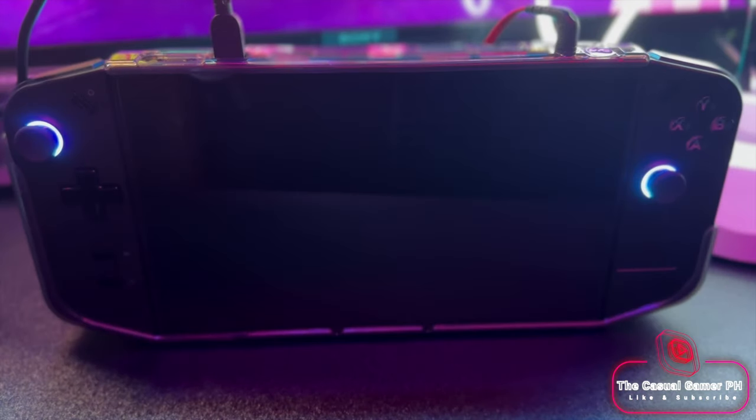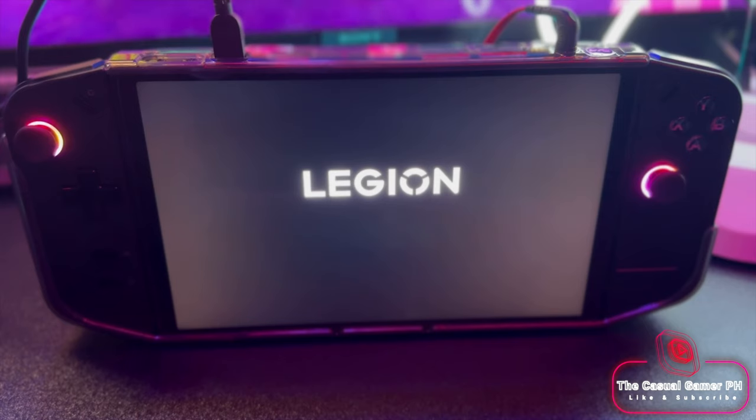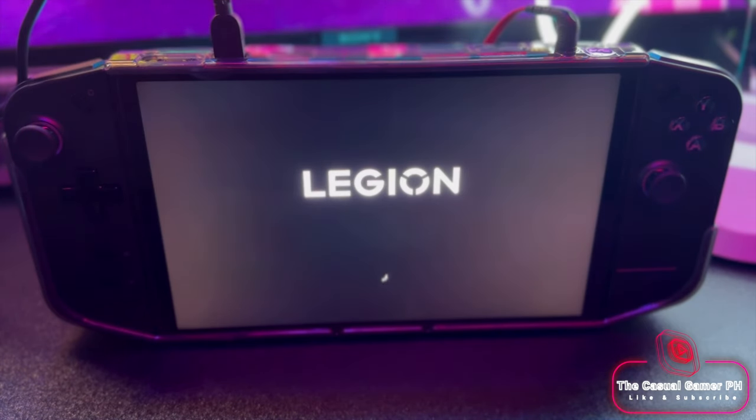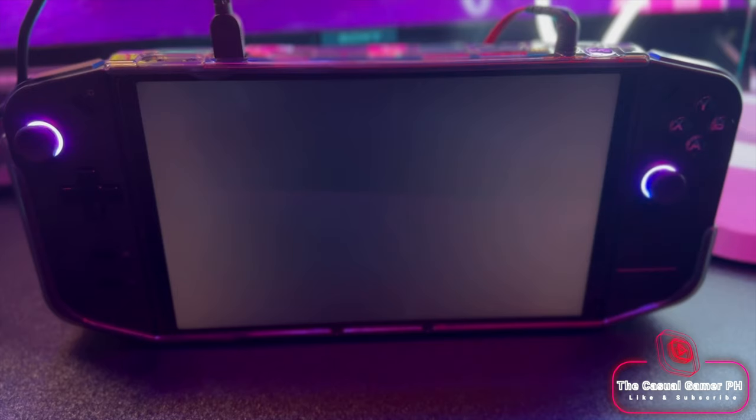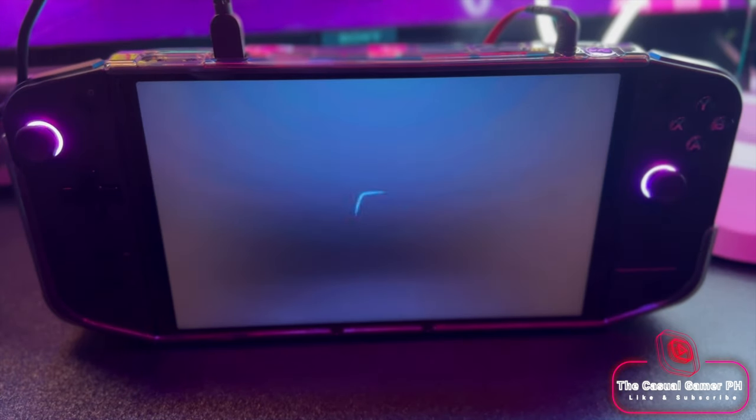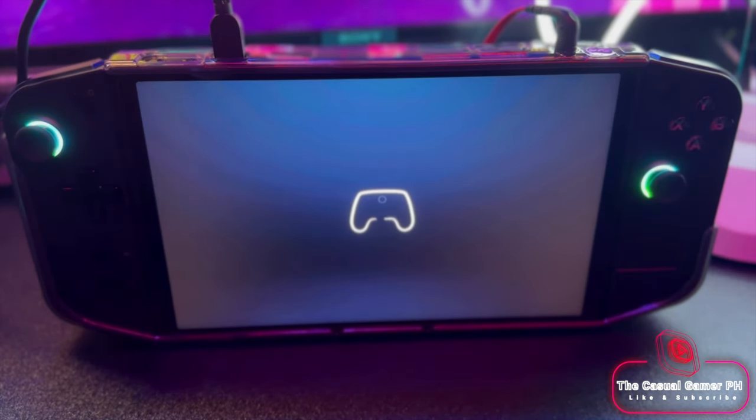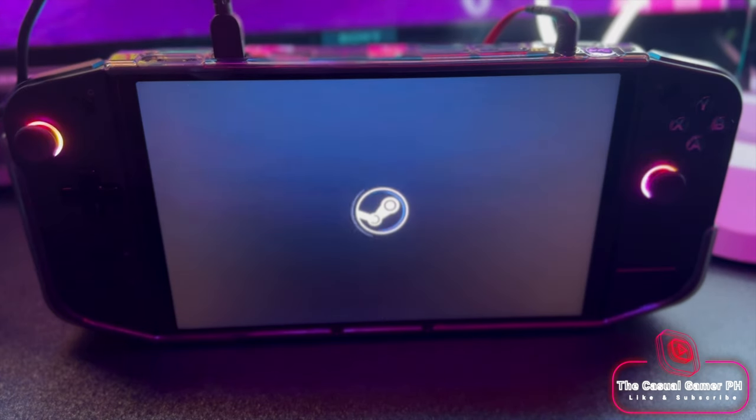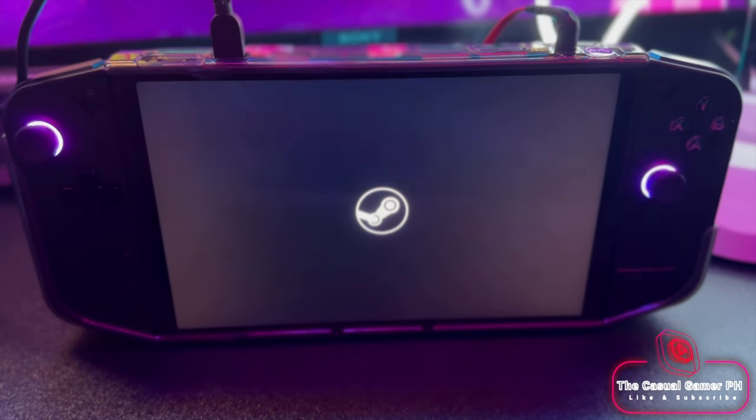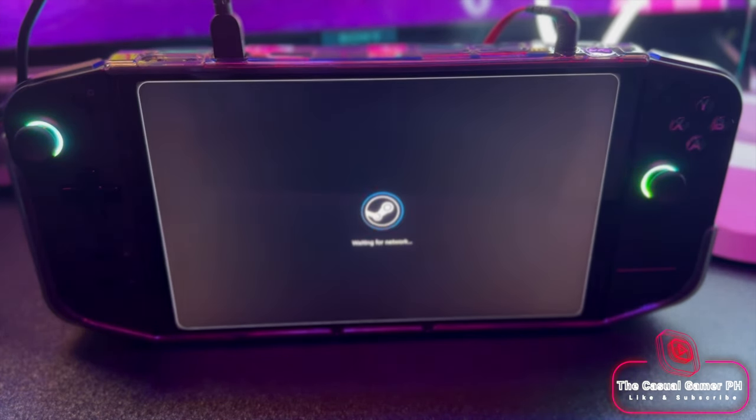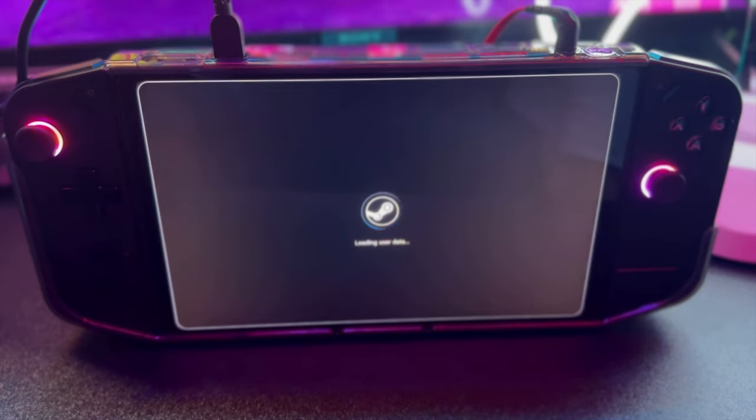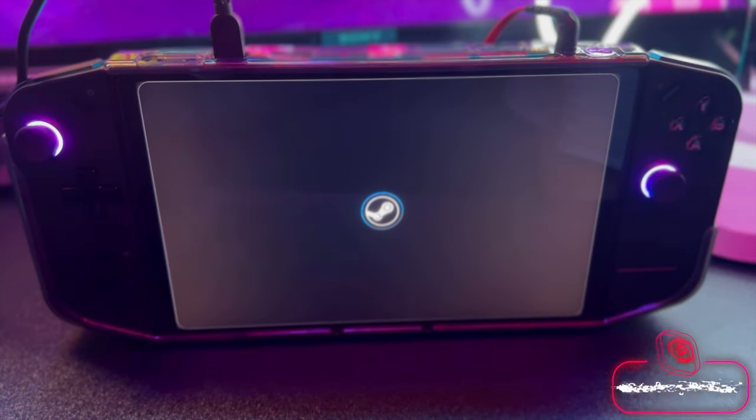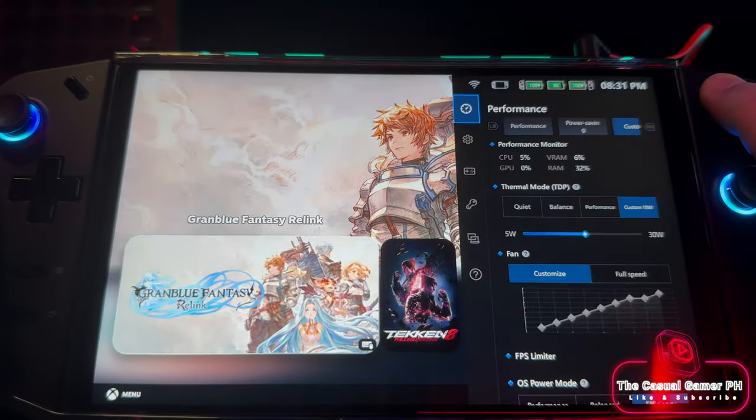But now let me show you how to get a more console-like experience out of your Legion Go. My Legion Go directly boots into Steam. You can do this of course with any other launcher, but in my case I have all my games on Steam, so it makes more sense to stick with it. But you could of course use Playnite if you have games on different launchers.